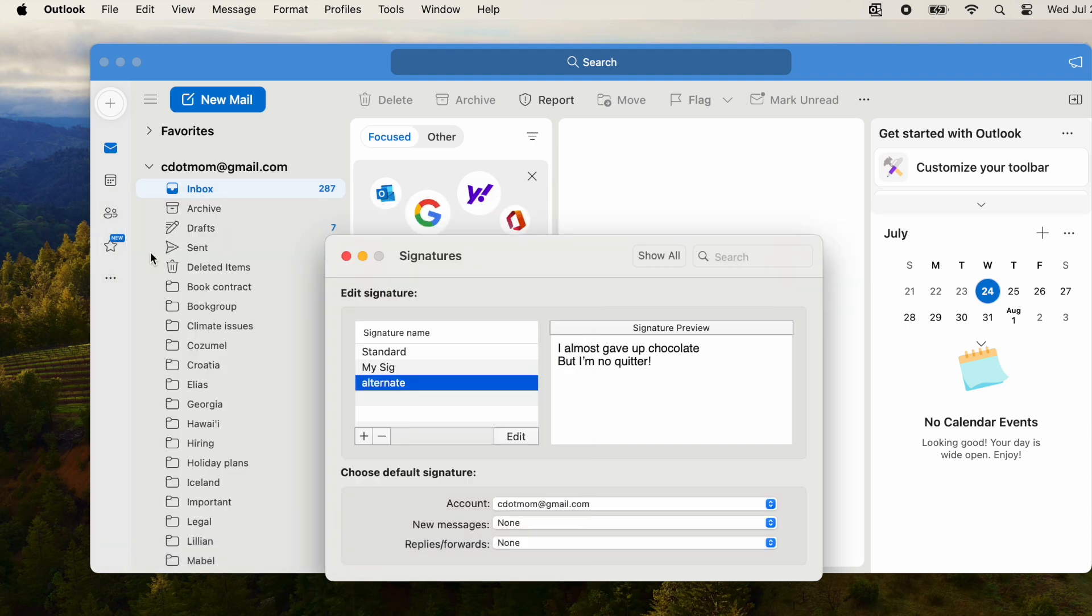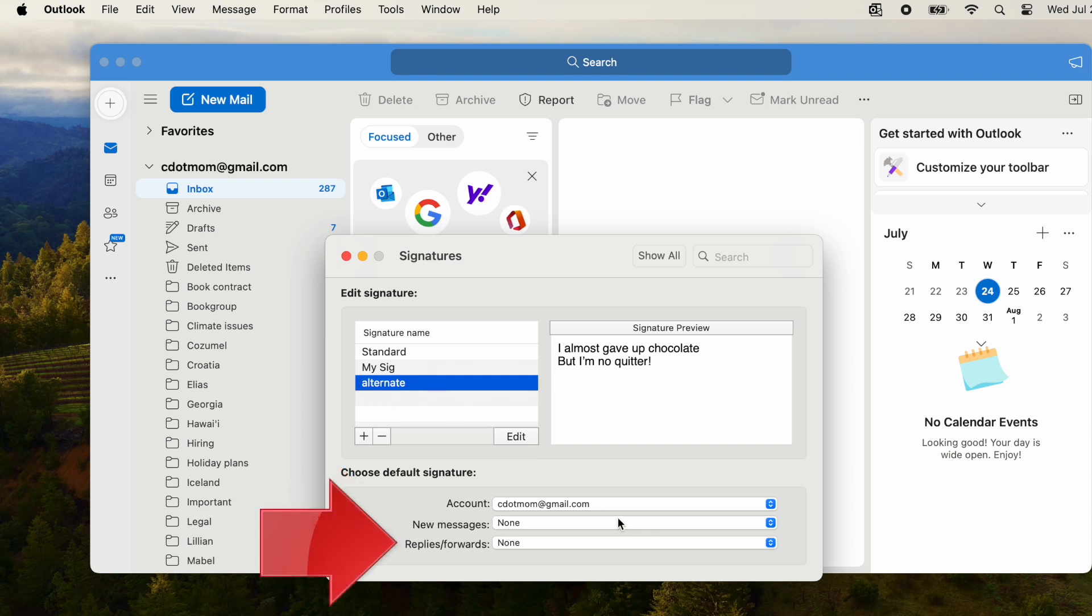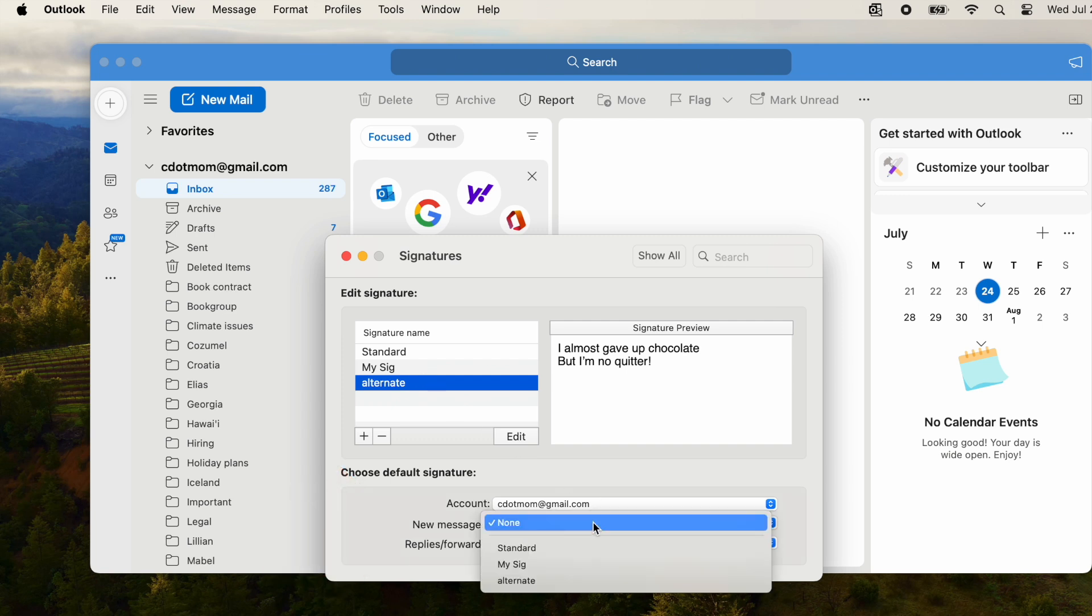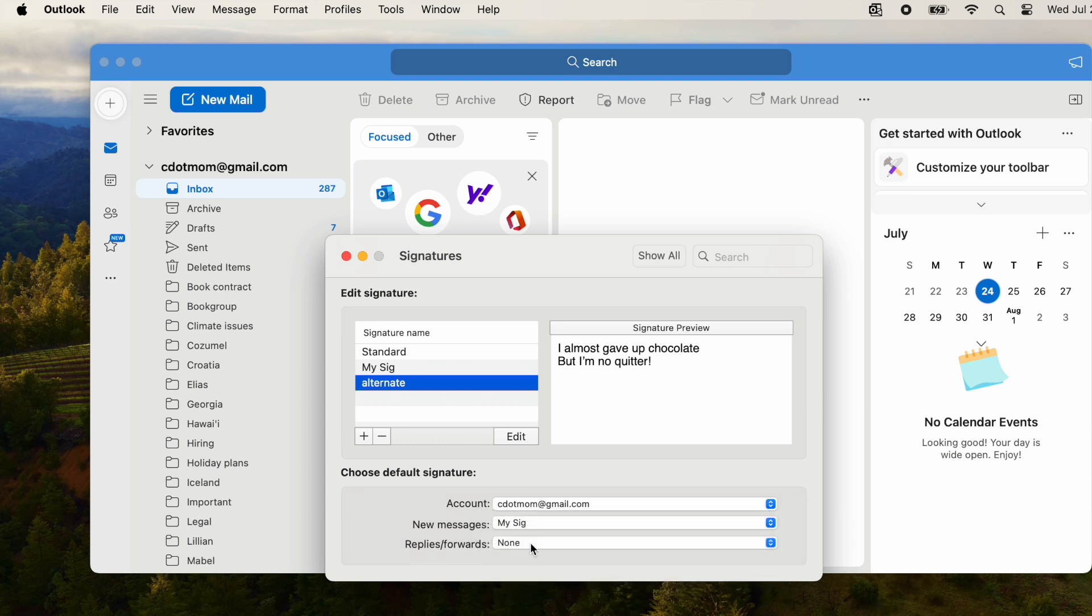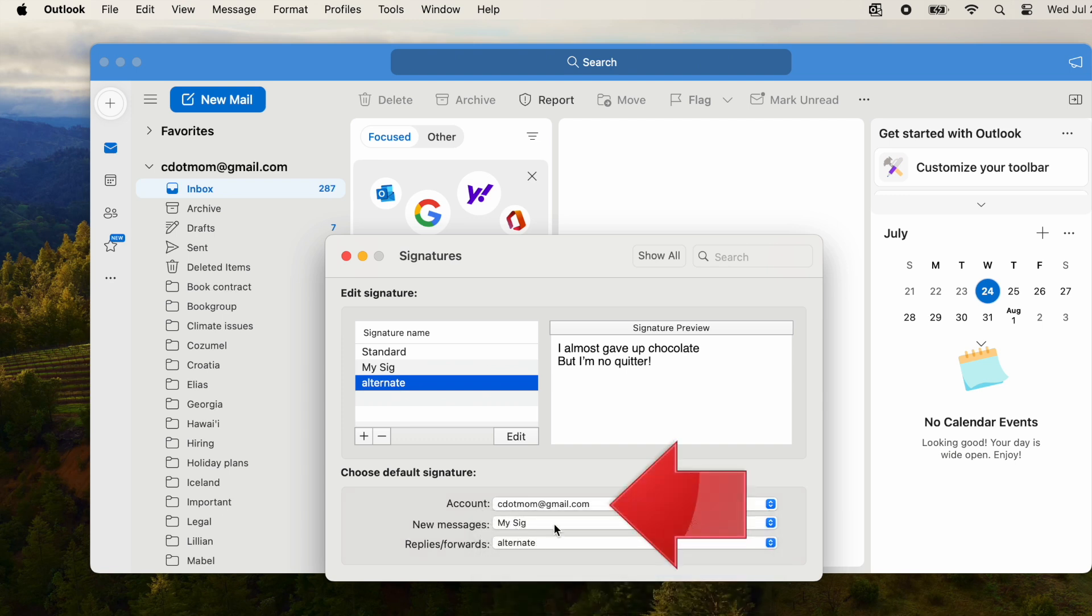Now that we've created two custom signatures, we can choose the default signature, that is the one that appears automatically, for new messages and for replies or forwards. Let's make them different just for testing purposes. Notice that if you use multiple email addresses with Outlook, you can select signatures for each account.